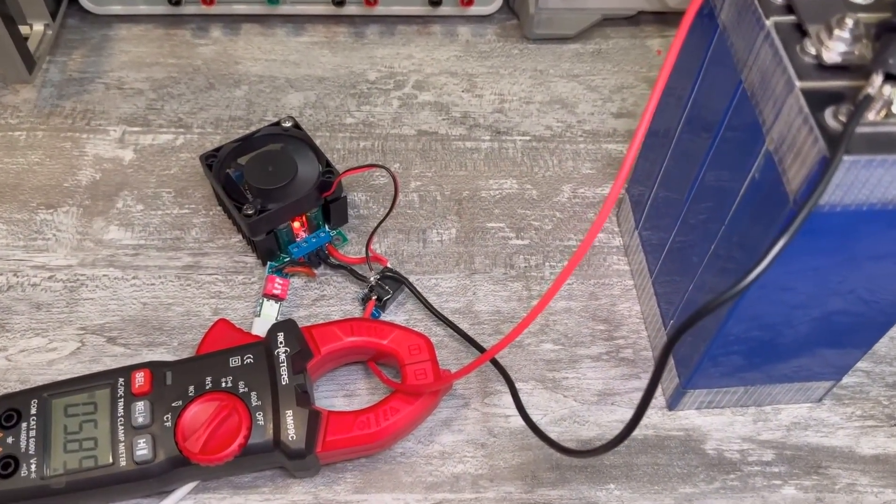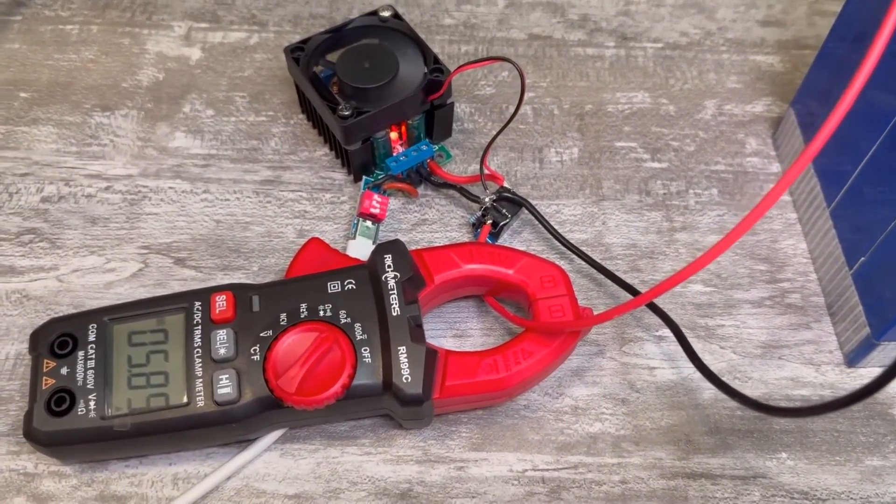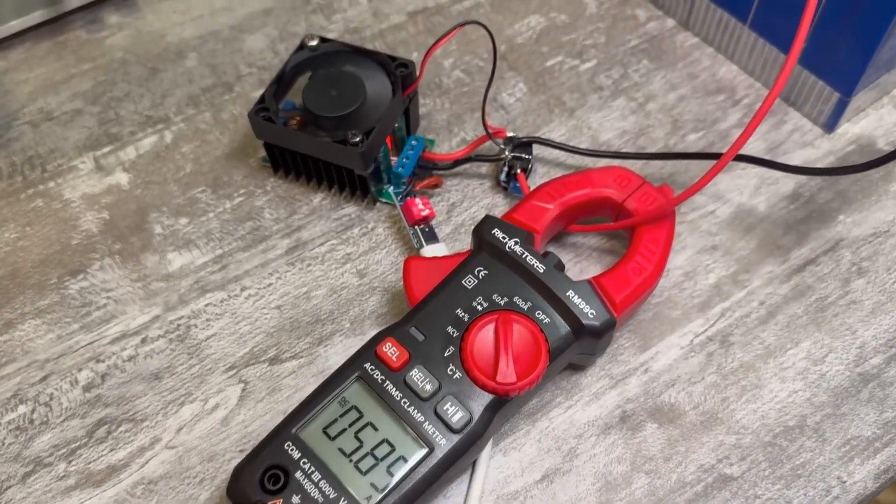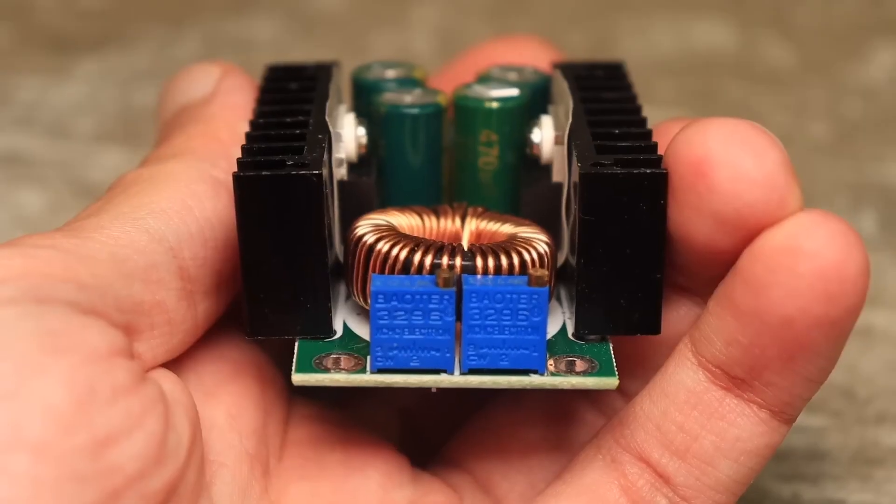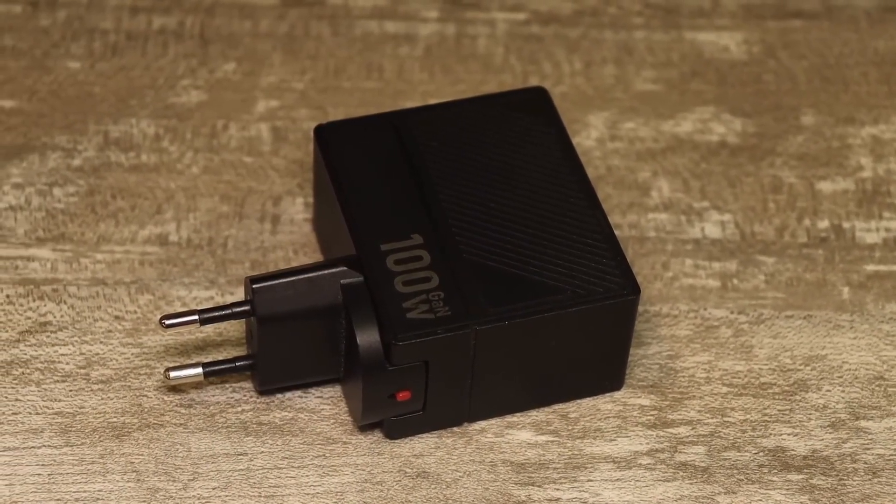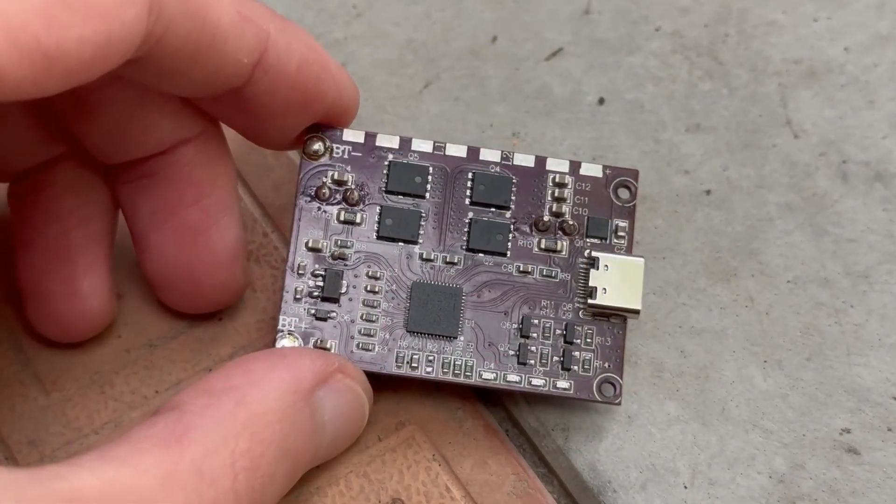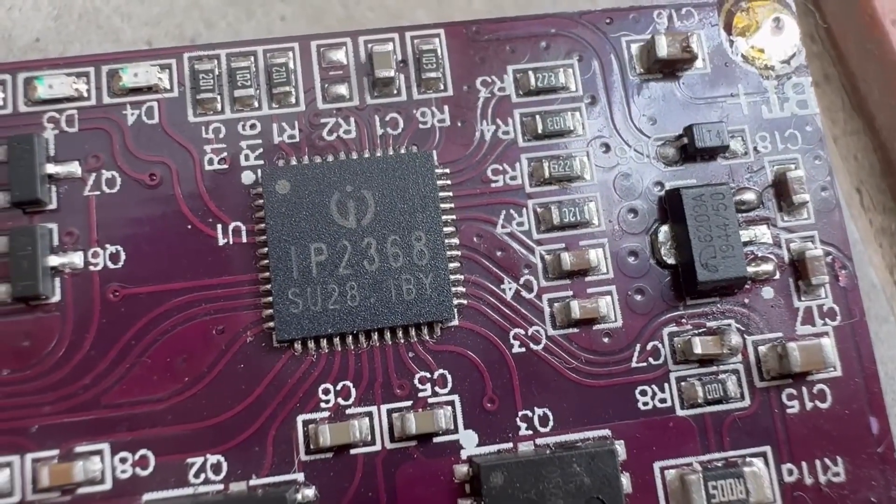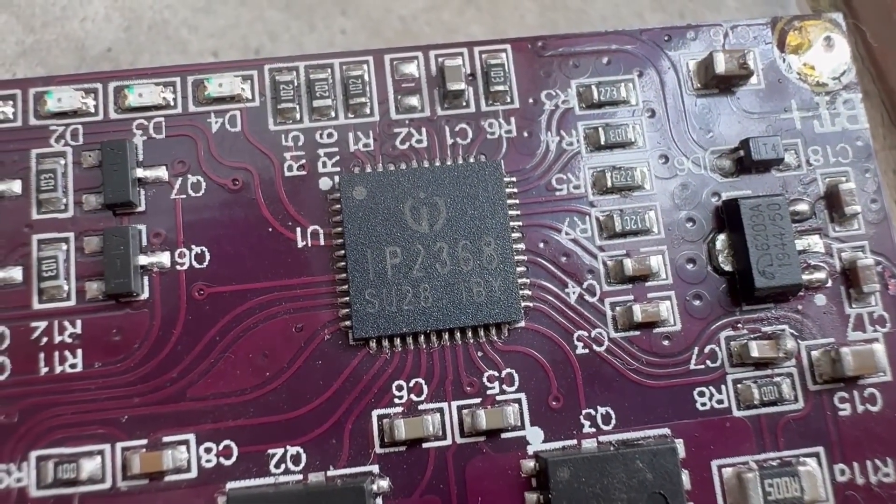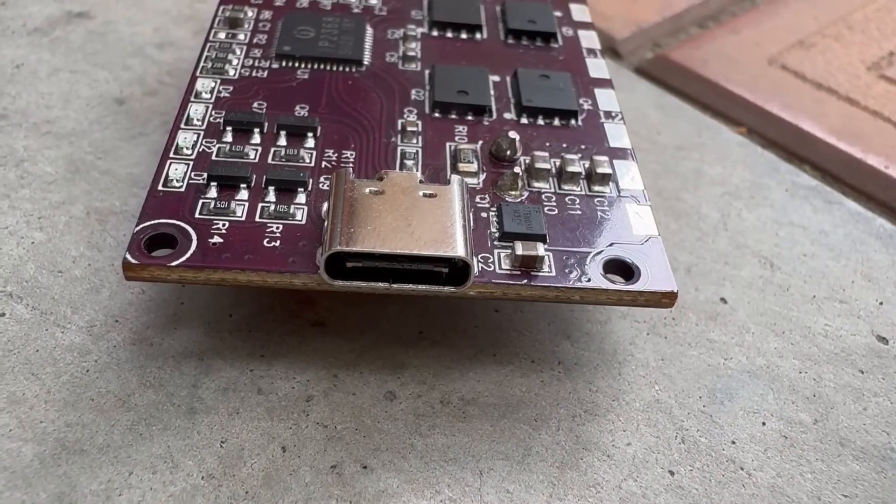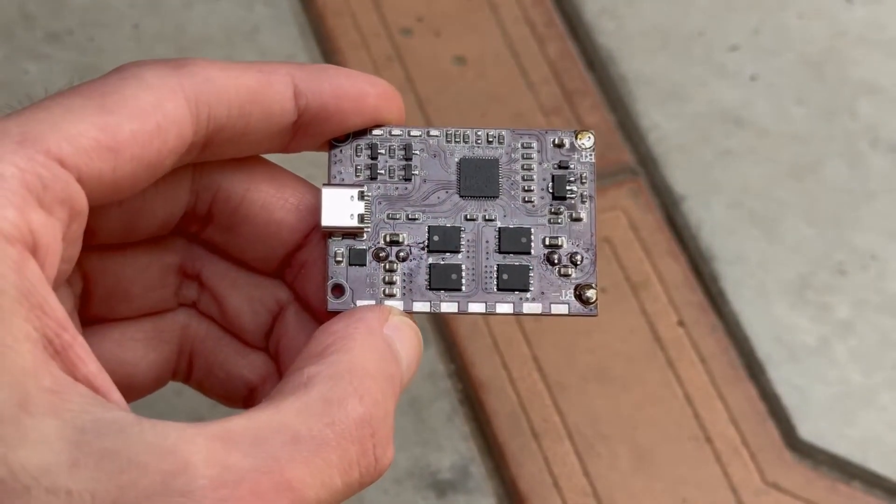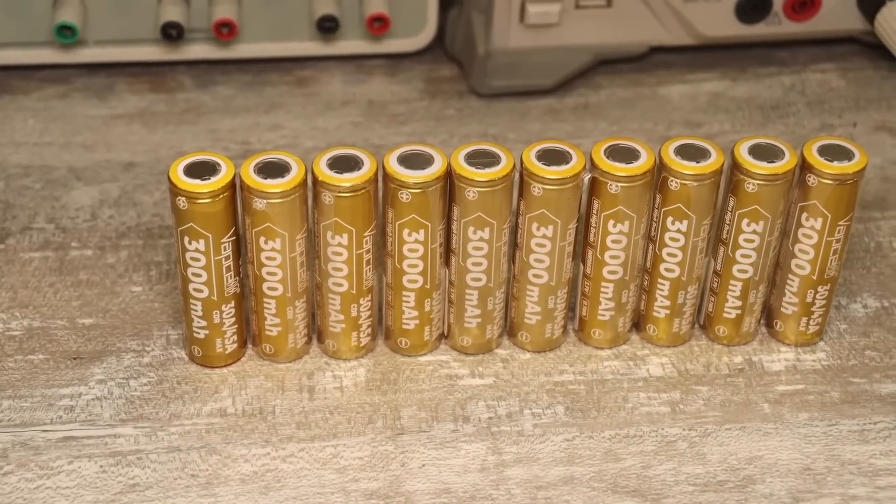I could end on that note, but I'm sure there will be questions in the comments about simpler options for a similar charger. Yes, you can make it much simpler. No trigger, no stabilizer needed. All you need, besides a power adapter, is this little thing. This is a module for building a power bank based on the IP2368 chip. It's a 100-watt module, but there are more powerful ones out there. It has a single Type-C port, which is bi-directional. The module can work with both classic lithium-ion and lithium iron phosphate cells.